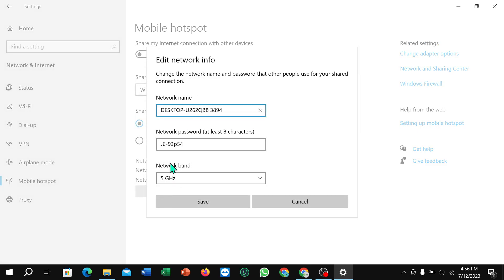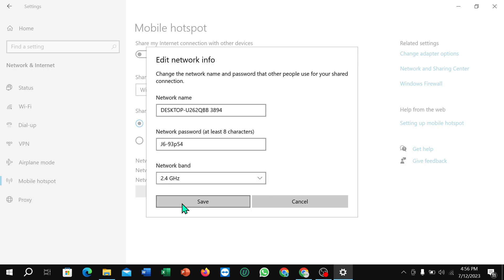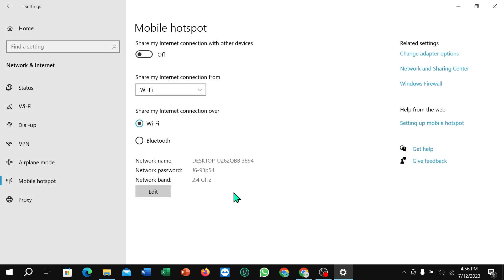Select Edit, select Network Band, and select 2.4 GHz, then save. That's it — I hope you understand. Thanks for watching this video.